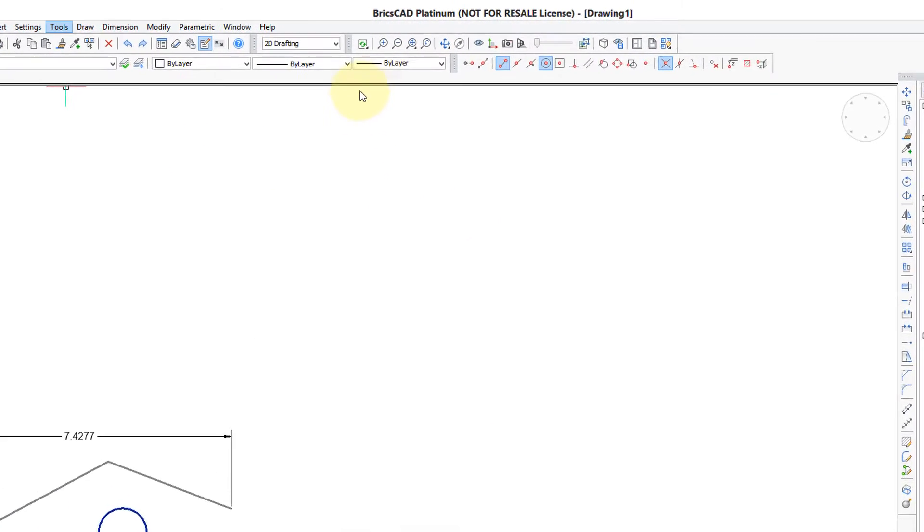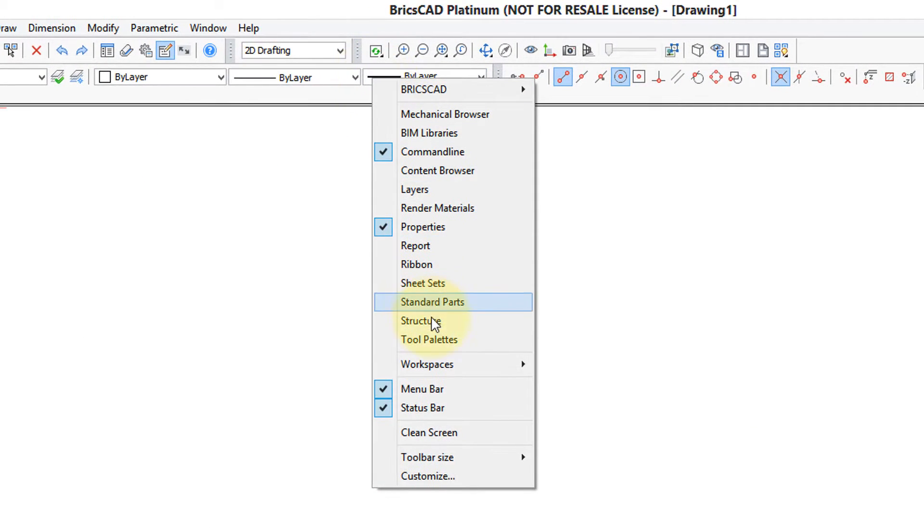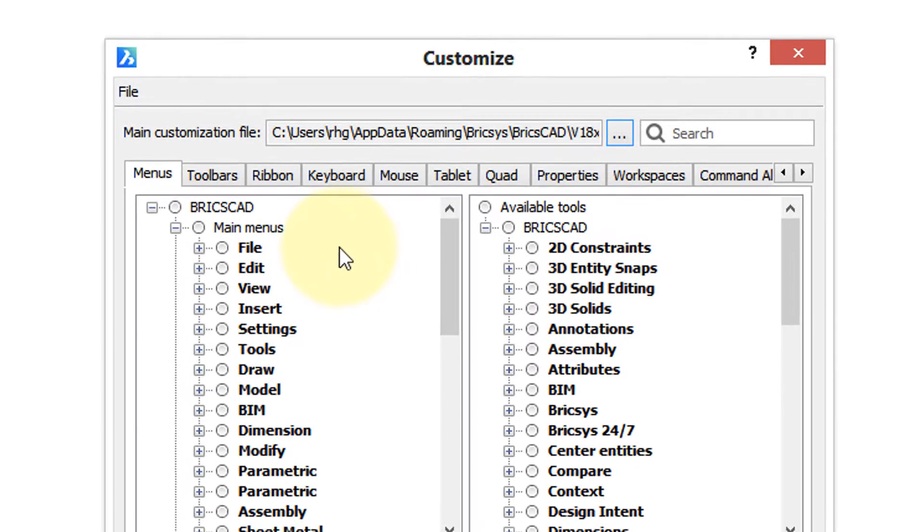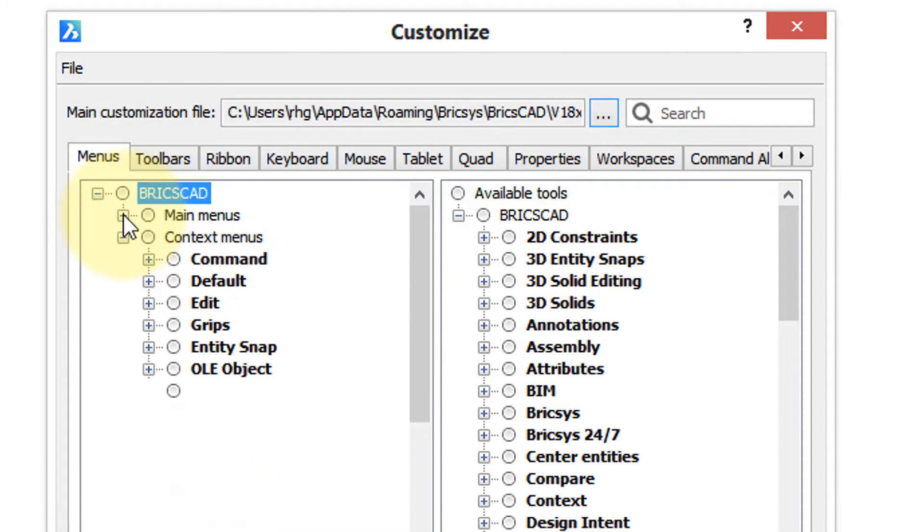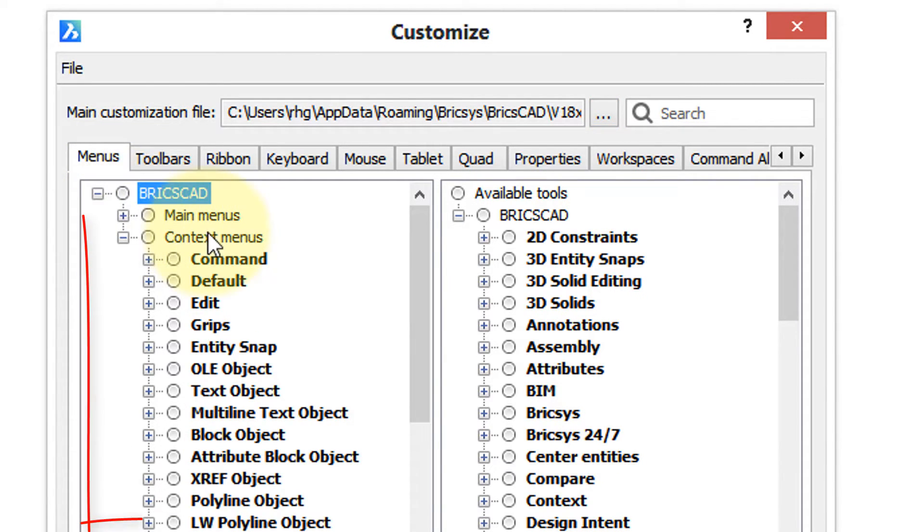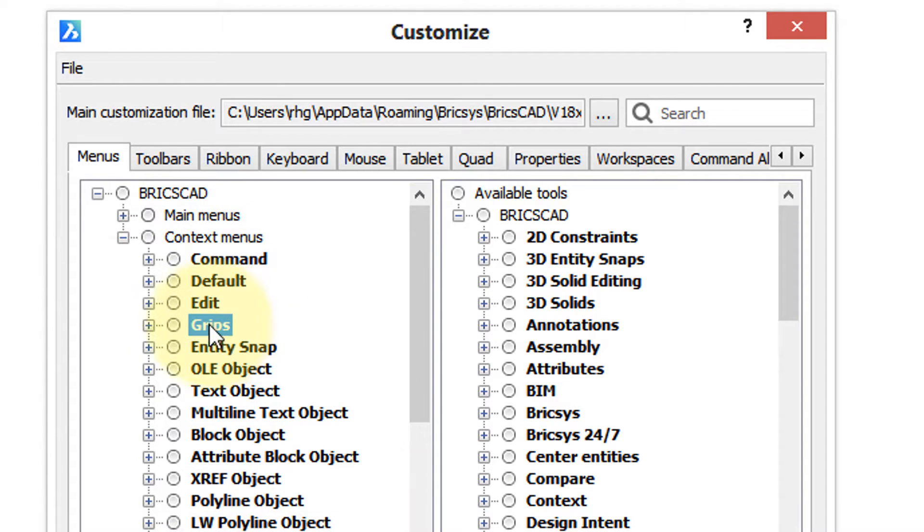These context menus are defined by the customize dialog box, which you can find by right-clicking any user interface element and then from the shortcut menu choosing customize. You want to be in the menus tab, and I would click this minus sign next to main menus to see where the context menus are.